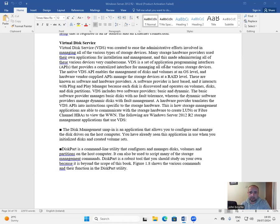VDS is a set of application programming interfaces, APIs, that provides a centralized interface for managing all of the various storage devices.